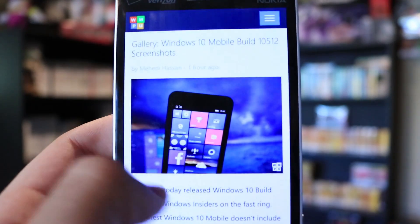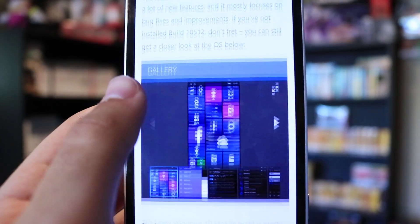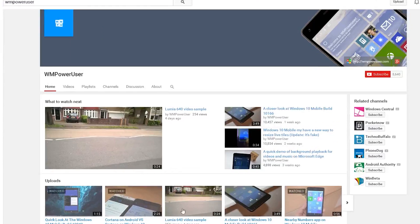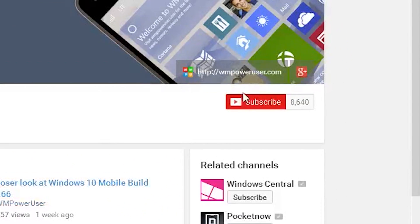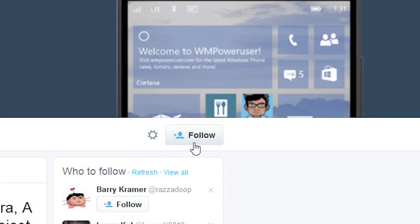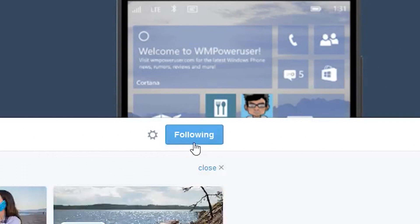That's all for today, but if you'd like to see more coverage on anything Windows Mobile, make sure you subscribe to Windows Mobile Power User and follow us on Twitter. Until then, I'll see you guys in the next video.